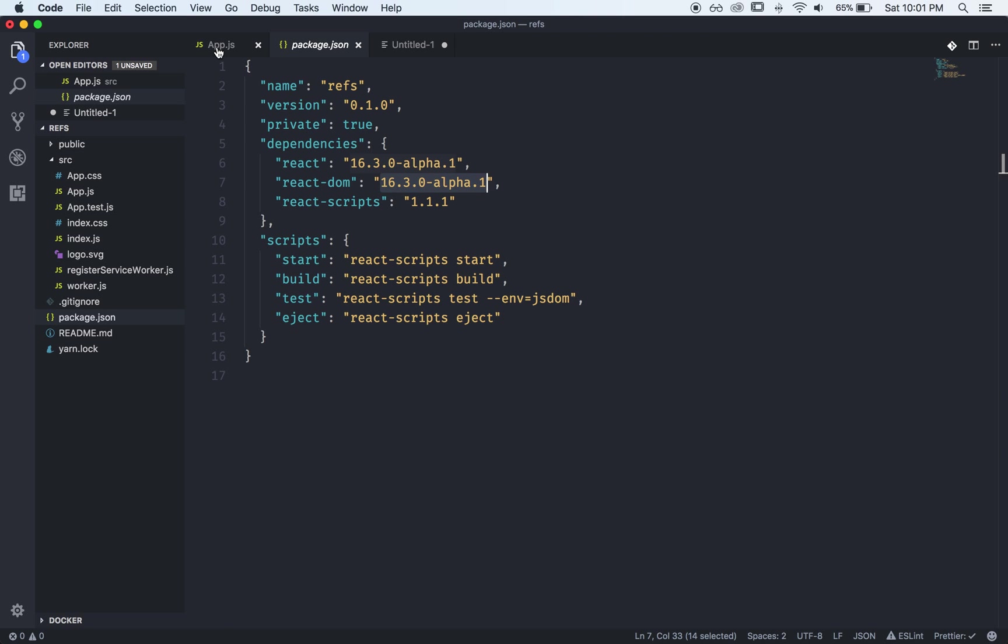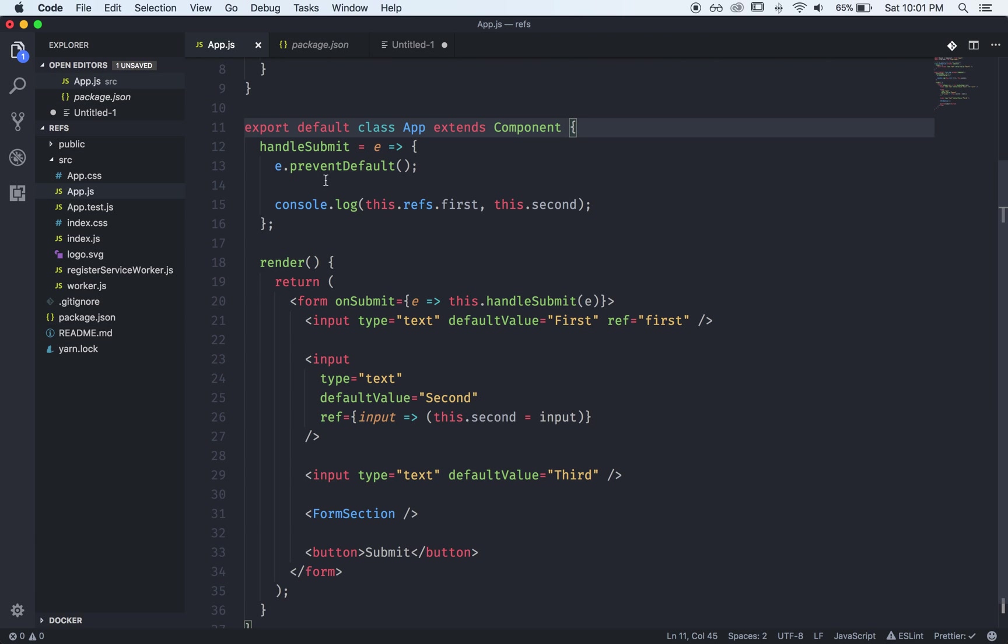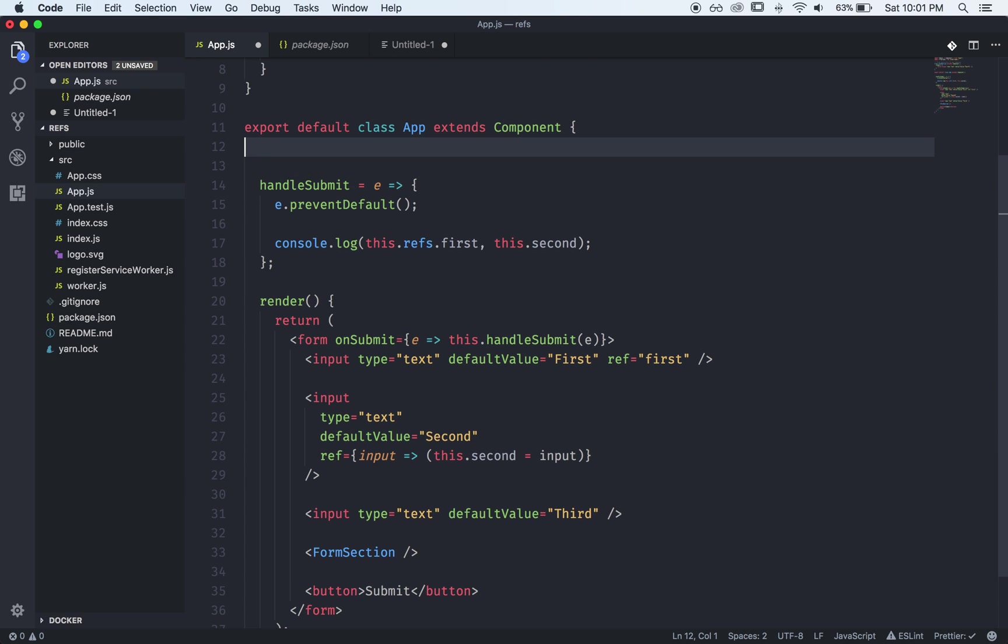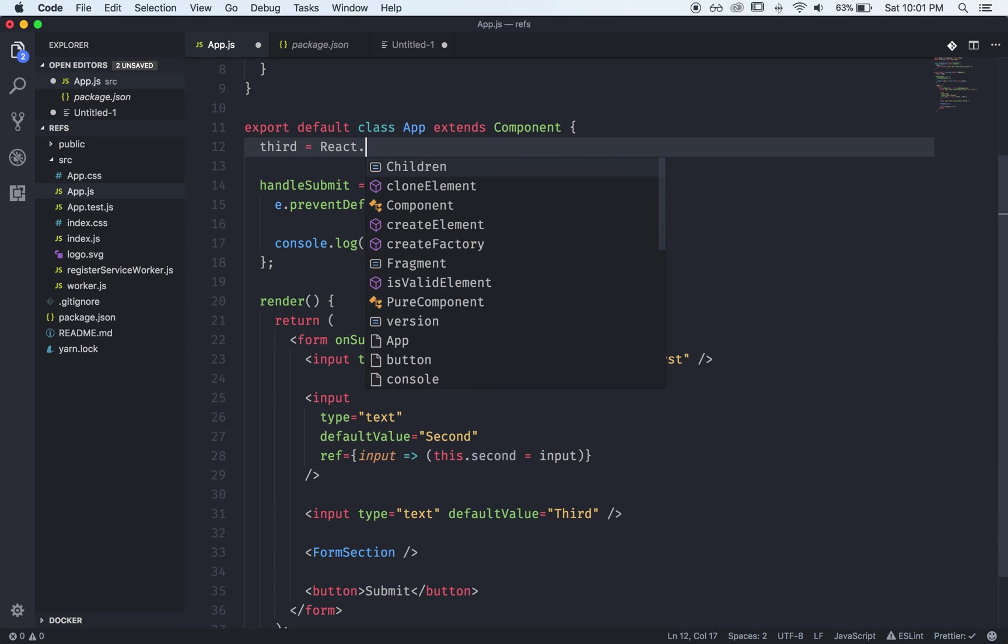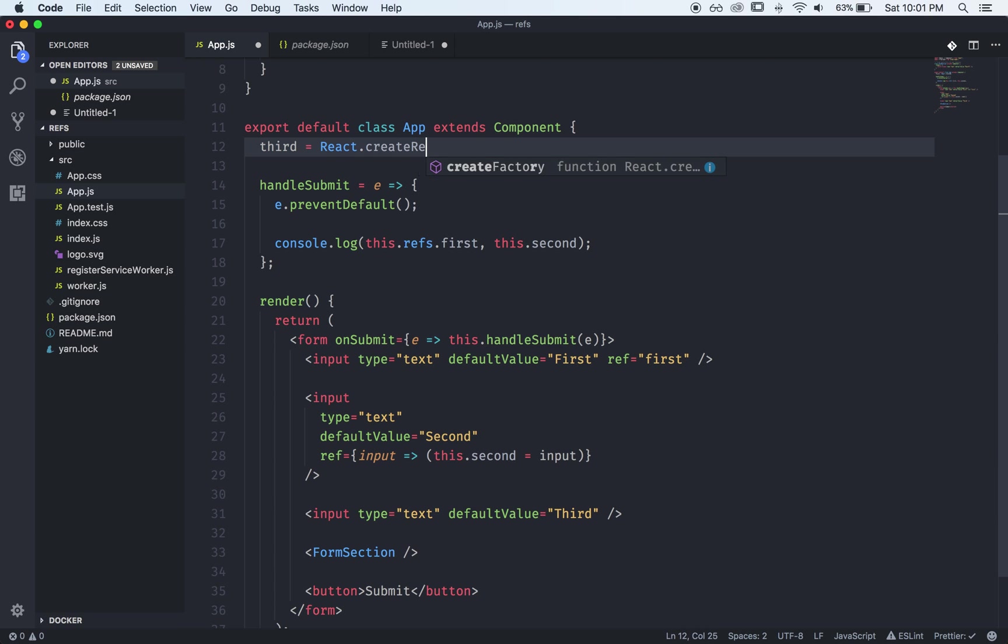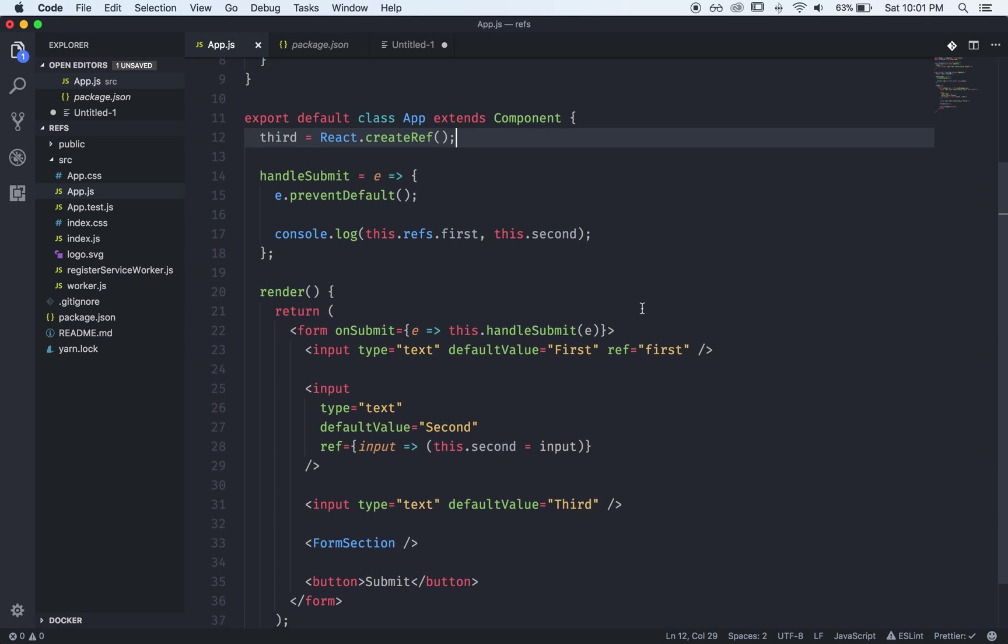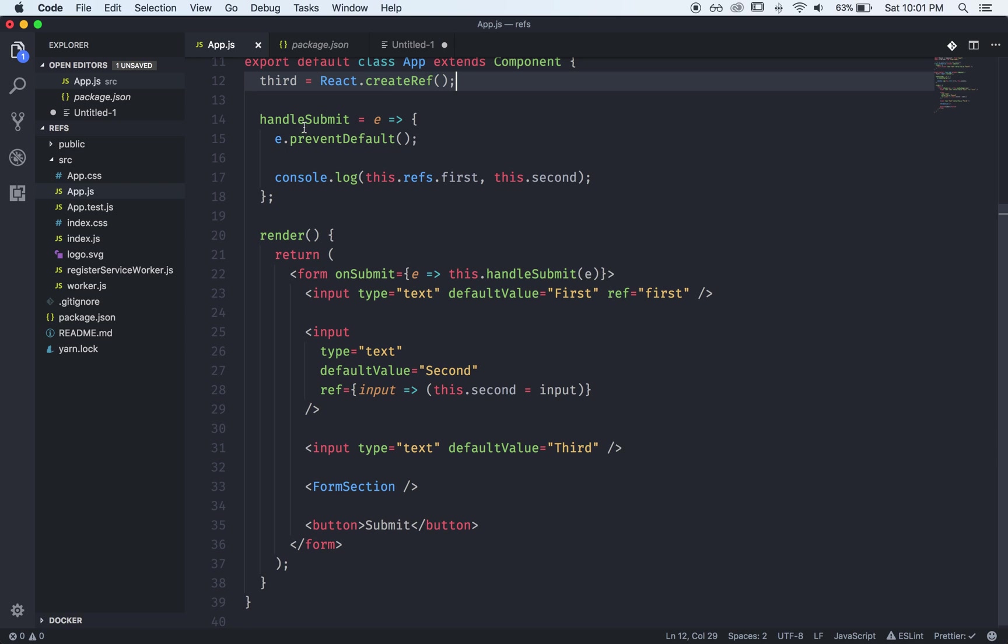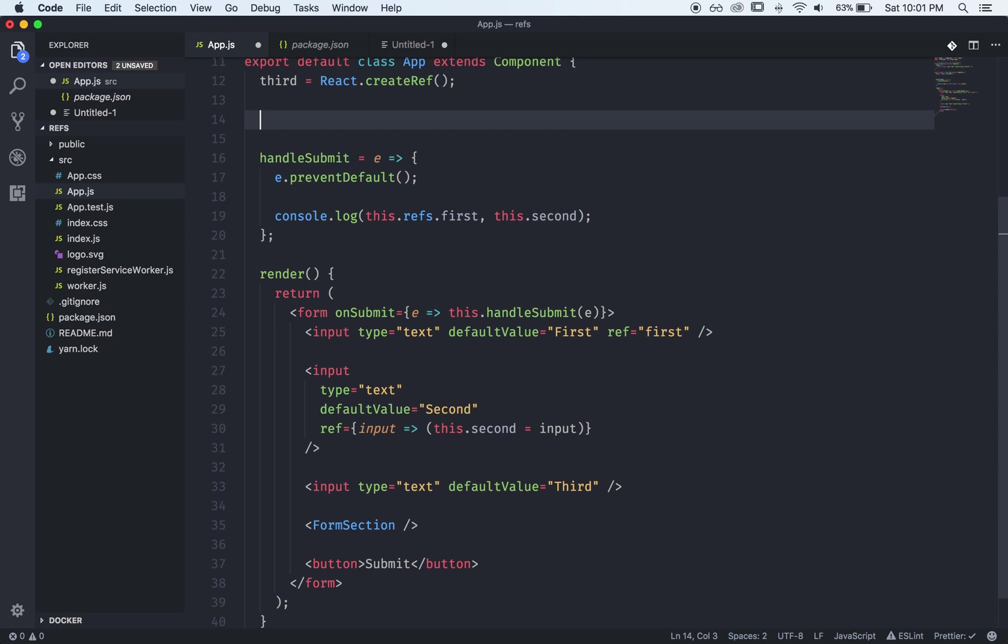So what we'll do is we'll come up here and we will create a variable called third and it will be a React.createRef value so this would be similar to if you had a constructor and you said this.third equals React.createRef.